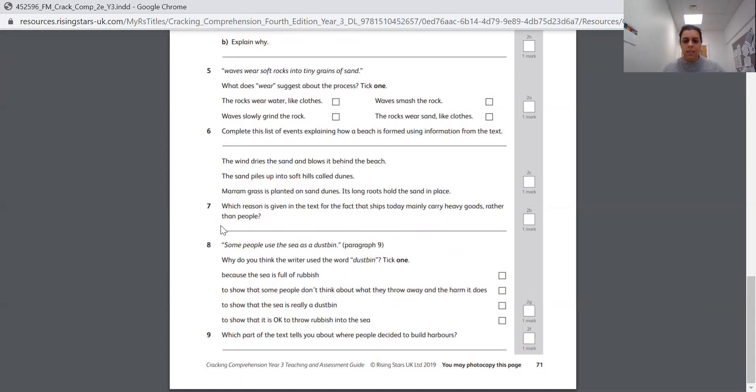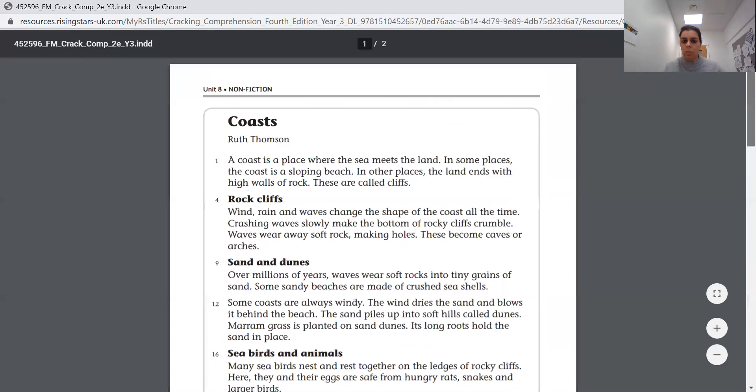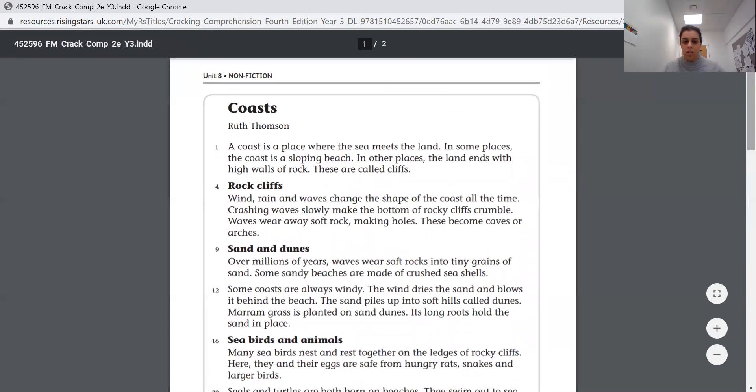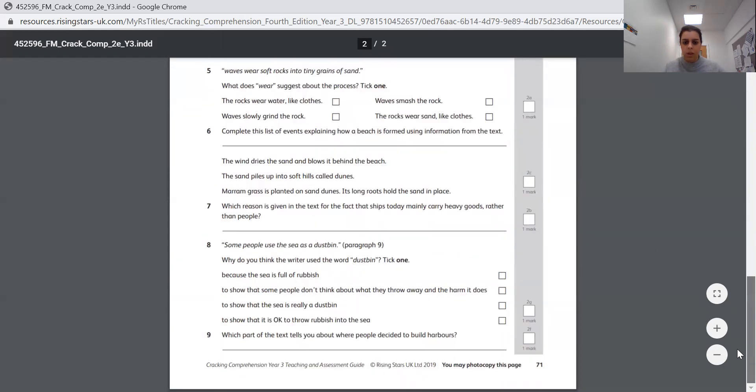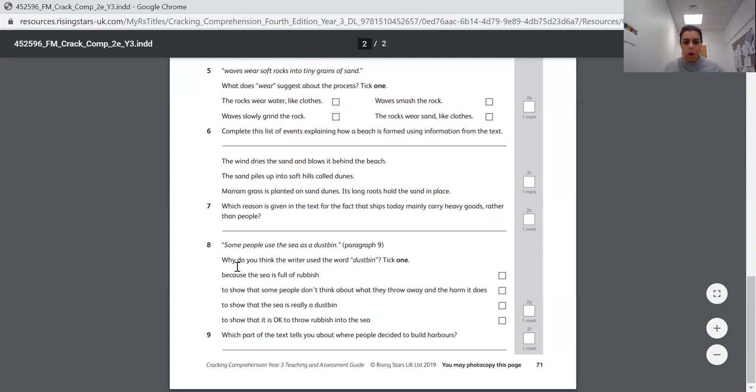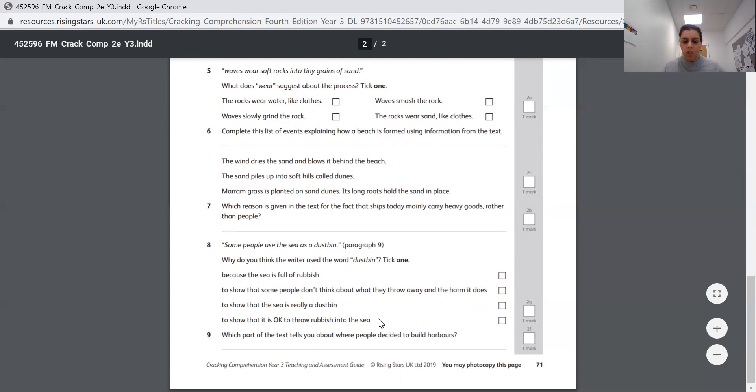Question eight. Some people use the sea as a dustbin, and it's telling you to look at paragraph nine for that, so count each section carefully. And remember, I'm going to go up to the top to show you. So this here, this is one paragraph, and that's another, because we've got a little space in between, so just be careful. Just because it's under the same subheading, it may not be the same paragraph, so be careful with that one. So paragraph nine. Why do you think the writer used the word dustbin? Tick one. Because the sea is full of rubbish. To show that some people don't think about what they throw away and the harm it does. To show that the sea is really a dustbin, or to show that it is okay to throw rubbish into the sea. You tick one for that one. And question nine. Which part of the text tells you about where people decided to build harbours? So you need to write down the name of your subheading for the paragraph that tells you that information.